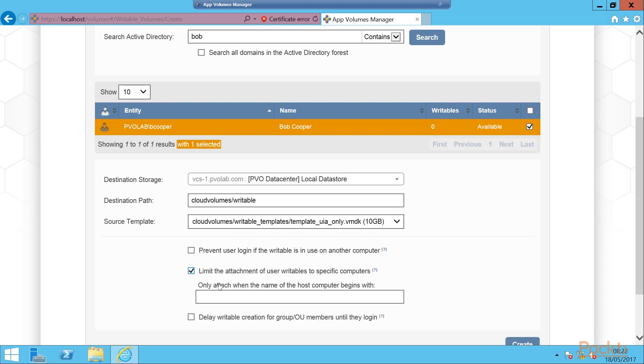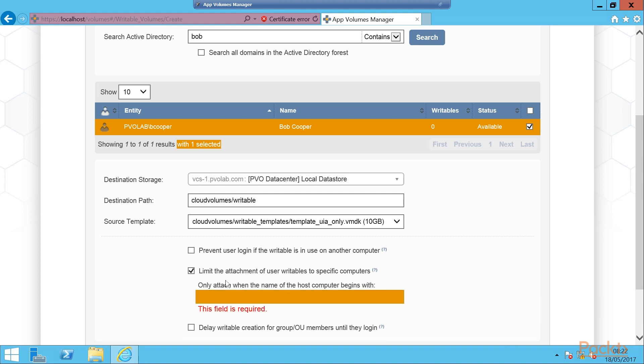The next option is to limit the attachment of the user writables to specific computers. So if we check that option and type in the name of a host, then that's the computer that this writable volume will be attached to. So in this example if it was our DC, then we would type in DC. So that means that the writable volume will only be attached to that specific computer. So the use case here is maybe a user has two writable volumes with different types of apps and you want them to attach to different desktops. So maybe a high spec graphics desktop with GRID technology configured, so therefore a bigger desktop spec, then you would need to attach to another application that didn't require that specification.